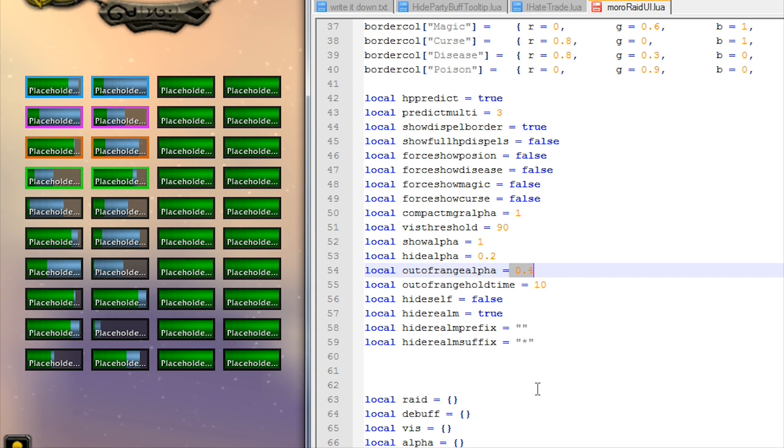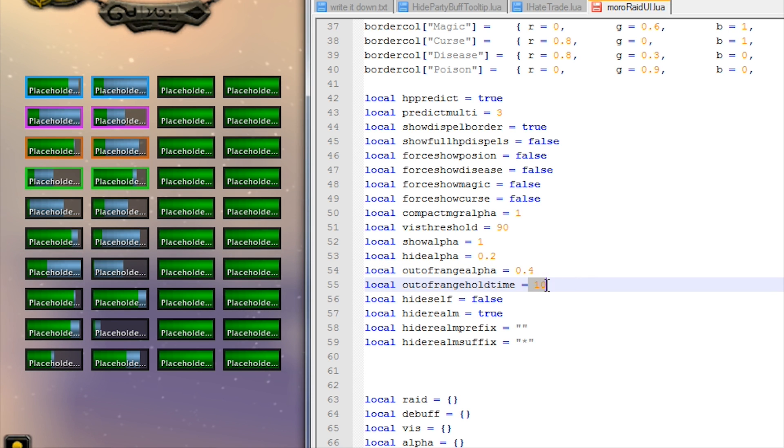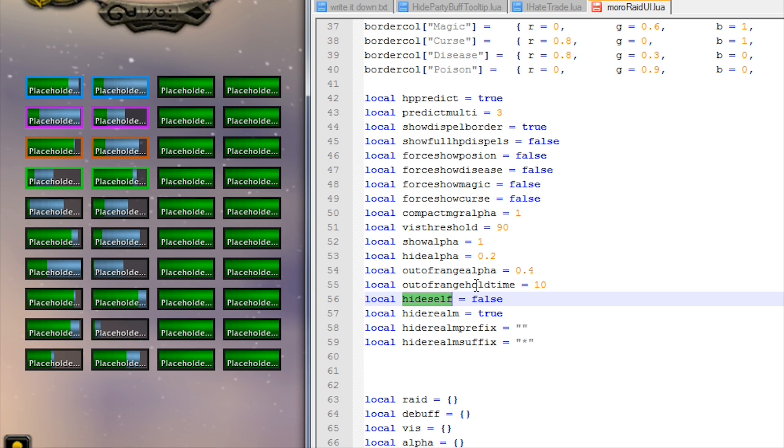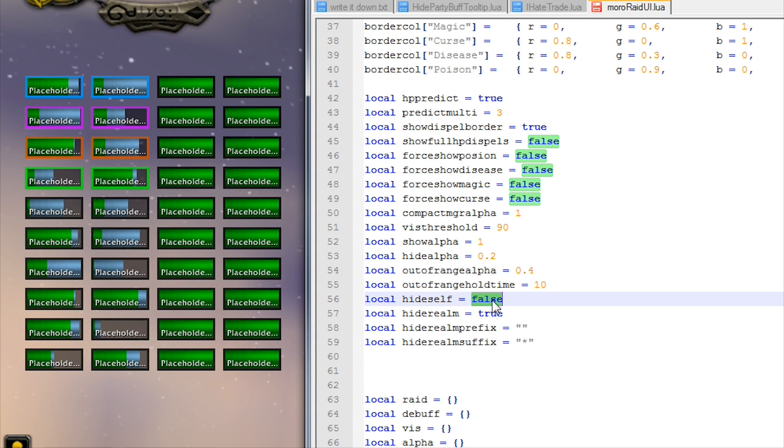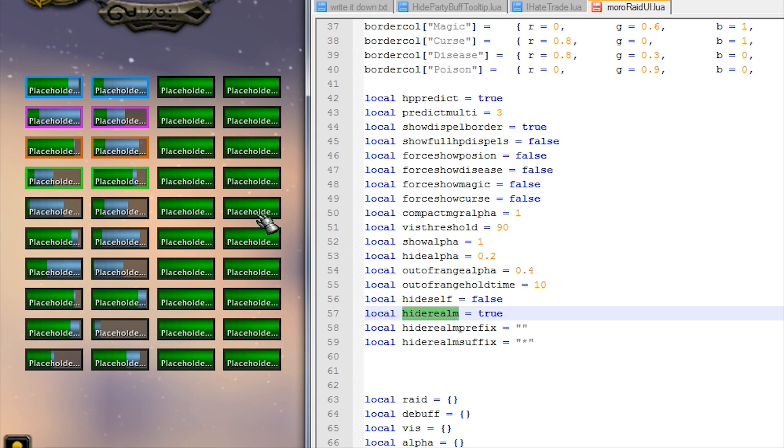Okay, hide self. Now when you're in a raid obviously you'll be a member of that raid and one of these bars will be your bar, and so if you turn this on you could hide that bar.